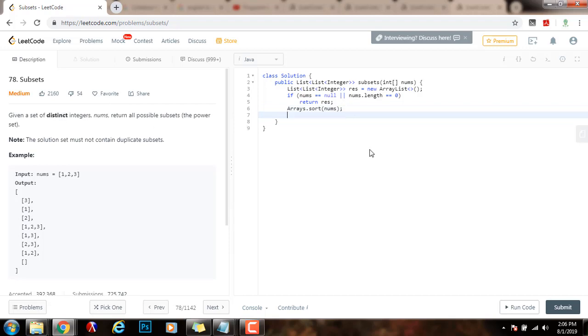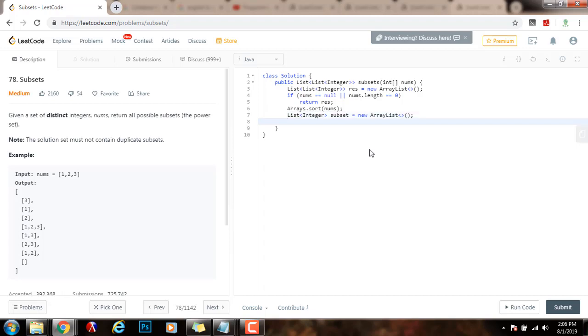Then, I have a list of integer, a single subset, gets the value of new ArrayList of Integer. And then, I will call my helper method recursively.